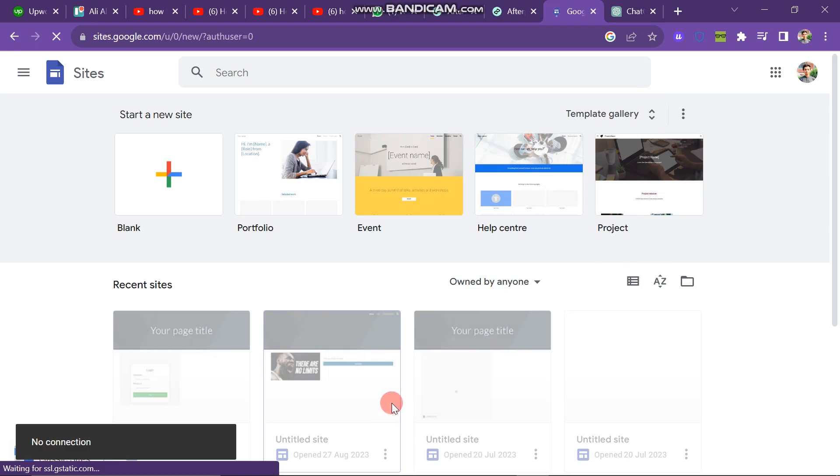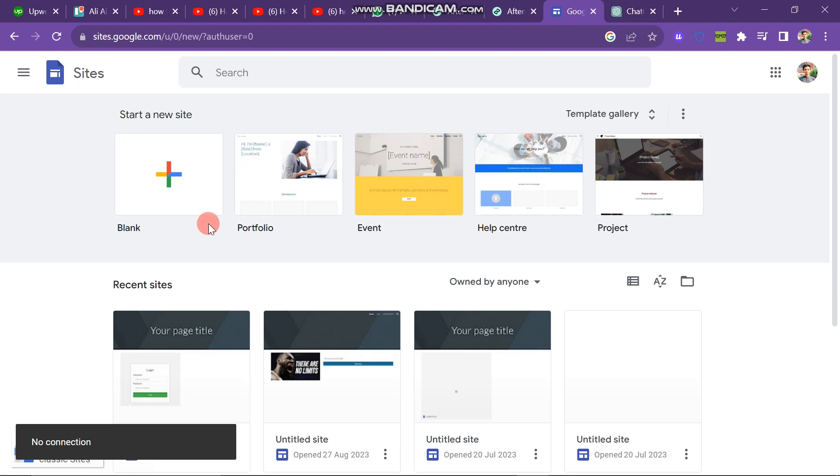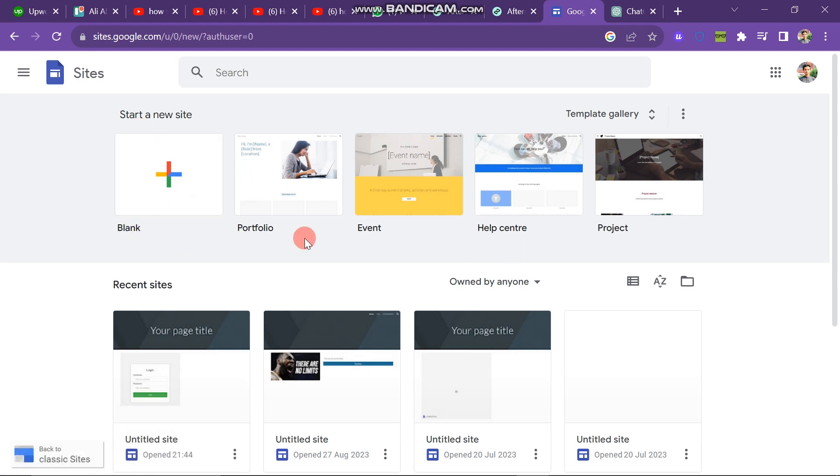First of all, you have to open Google Sites in your browser. And then you can see that there are many options when you open the website. And you have to click on the start new site button. That is the first one.